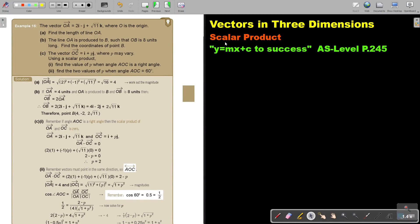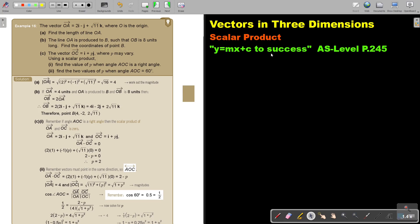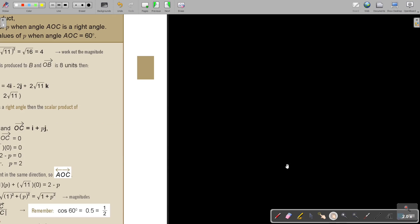In this video, we are going to continue with the scalar product. You will find this on page 245 in the Namibia AS level mathematics textbook Y equals MX, Proceed to Success. Let's look at another example.